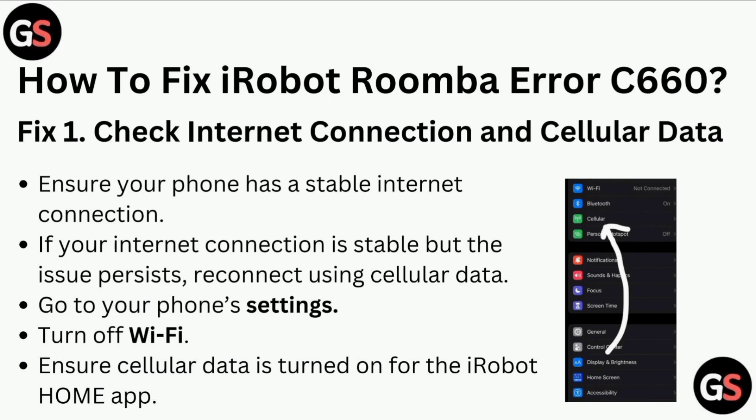Hi all, in today's video we will guide through how to fix iRobot Roomba error C660. Fix 1 is to check internet connection and cellular data.